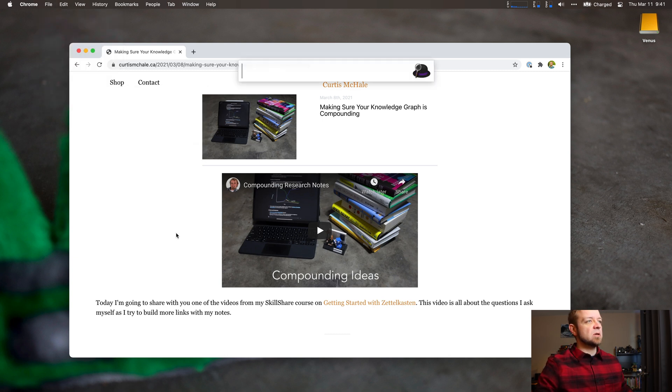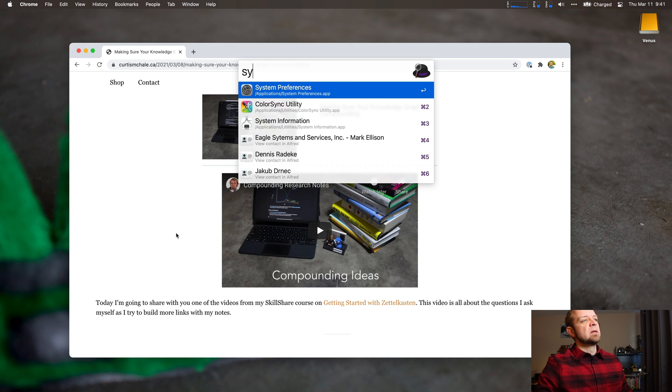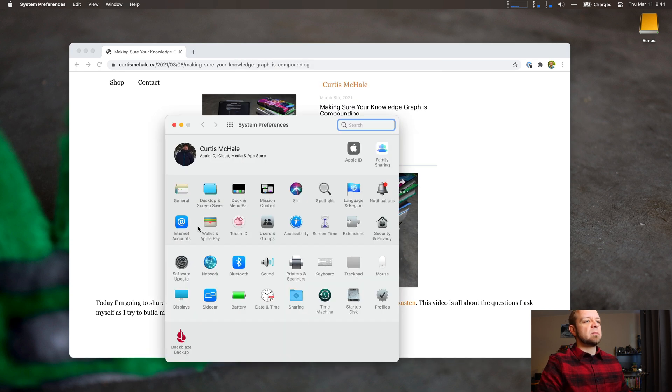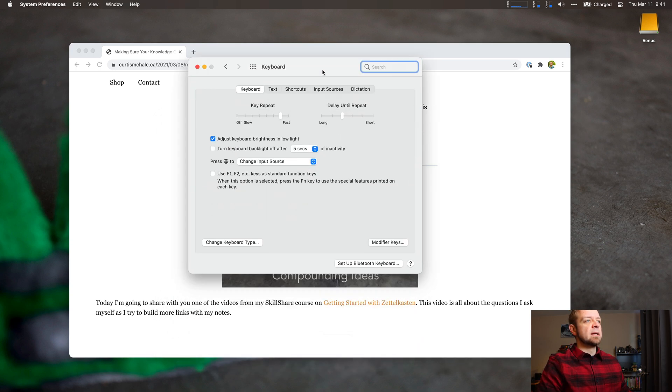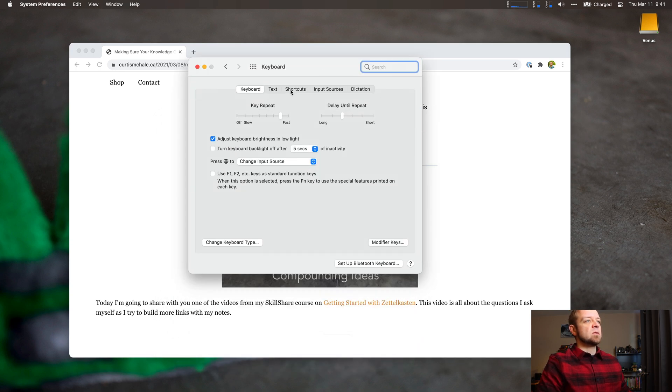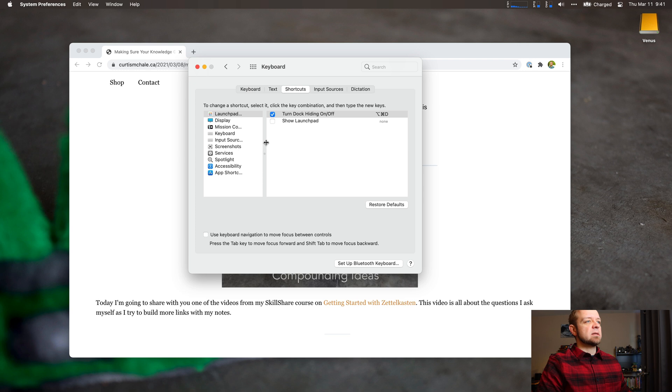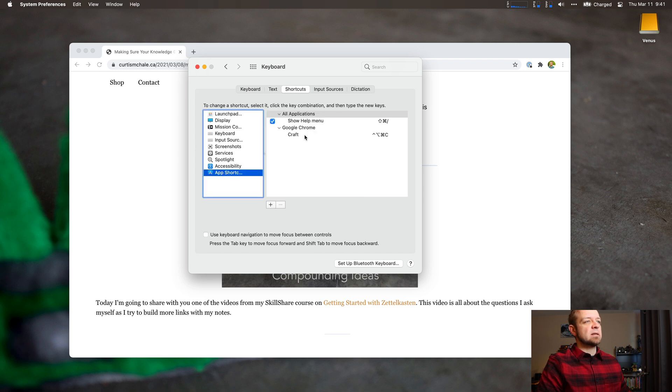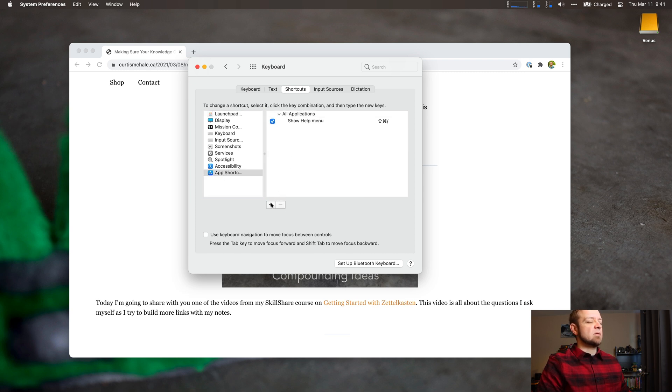And so what I needed to do is go to System Preferences, go to Keyboard, go to Shortcuts, and then go to App Shortcuts. And I'll delete it just so that you can see it.